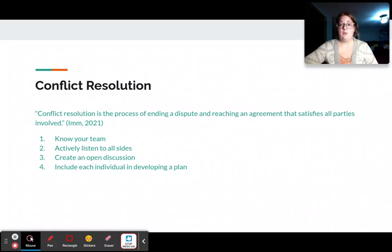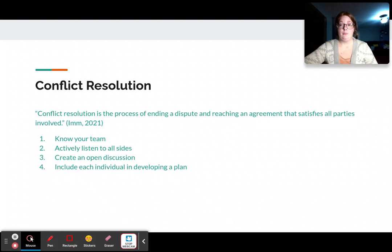So let's start out with what is conflict resolution. Conflict resolution is the process of ending a dispute and reaching an agreement that satisfies all parties involved.